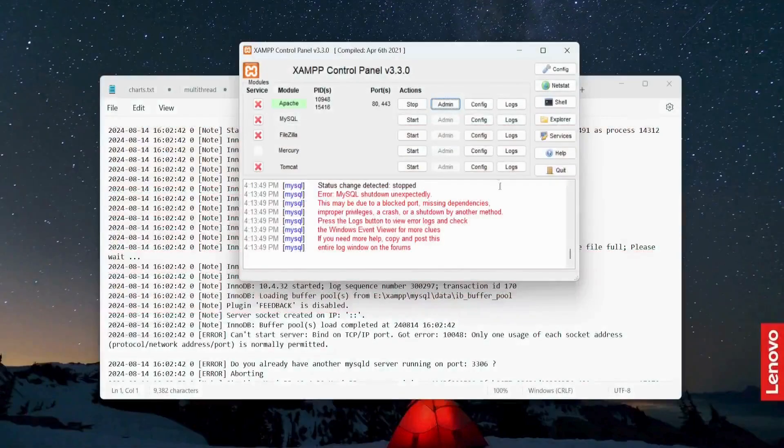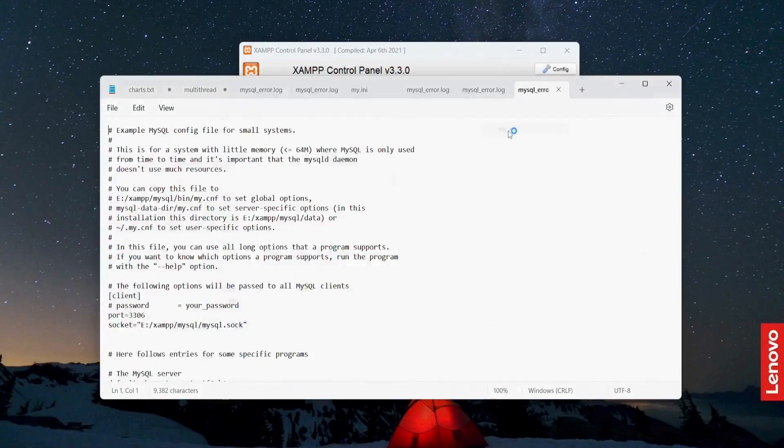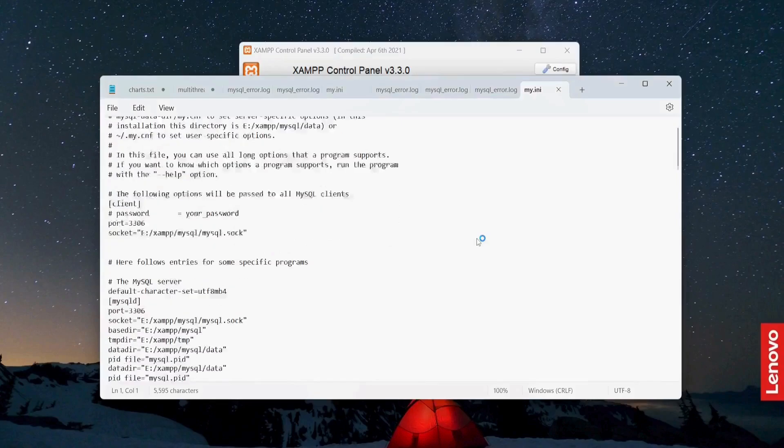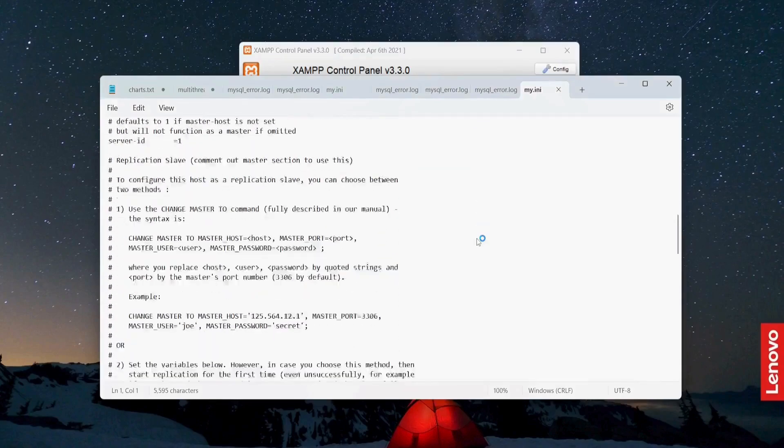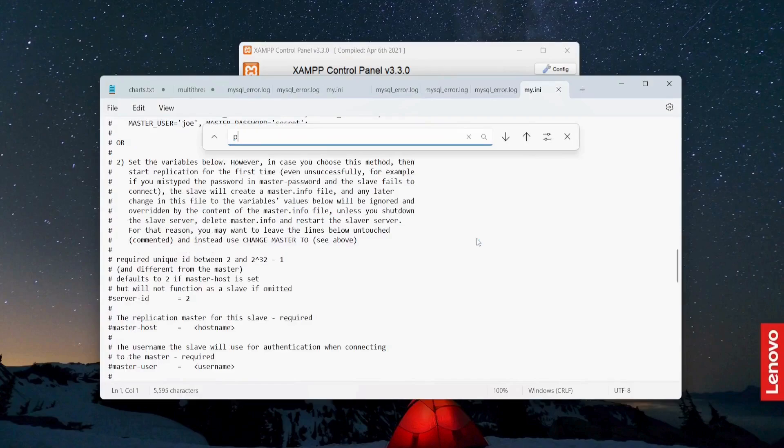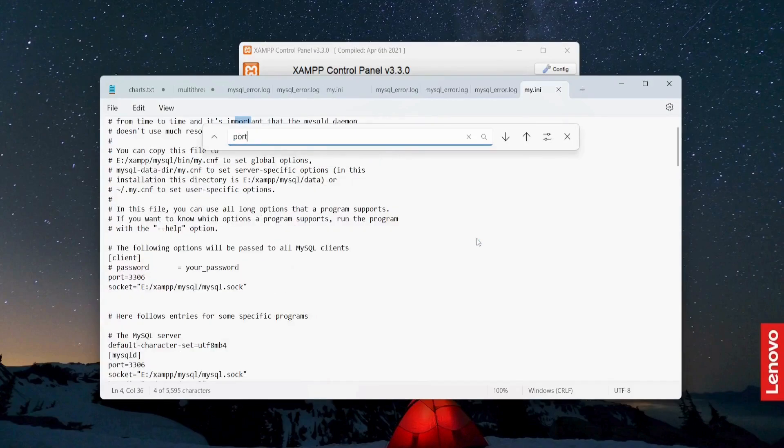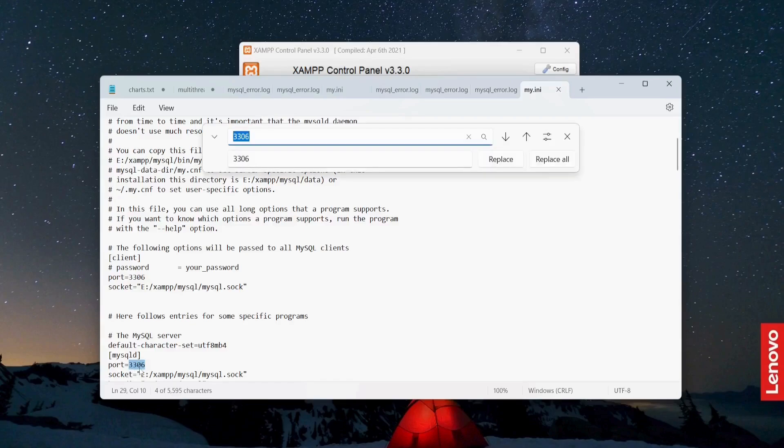Let me just go to the configuration, and here you will search for port. Control-F and search for port. This port, so I have to change the port number 3306 to something else.